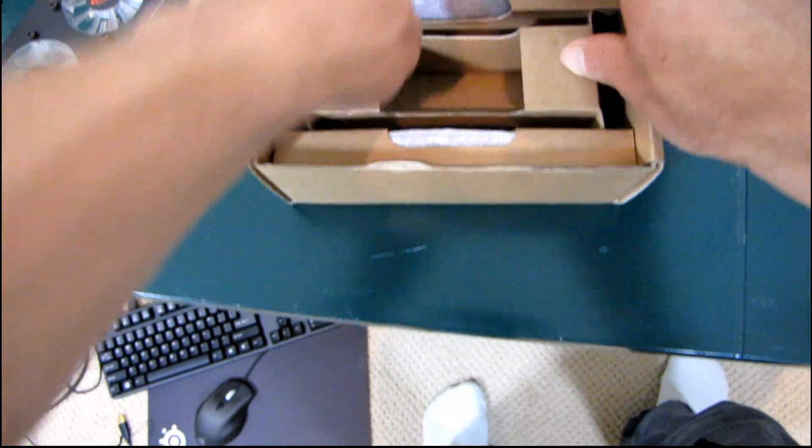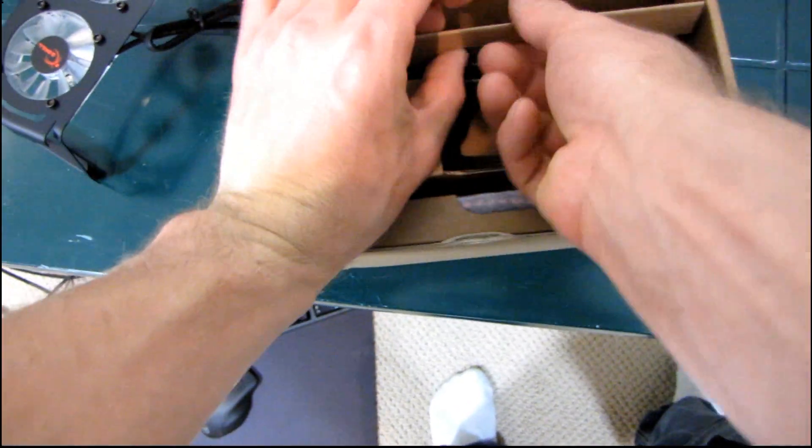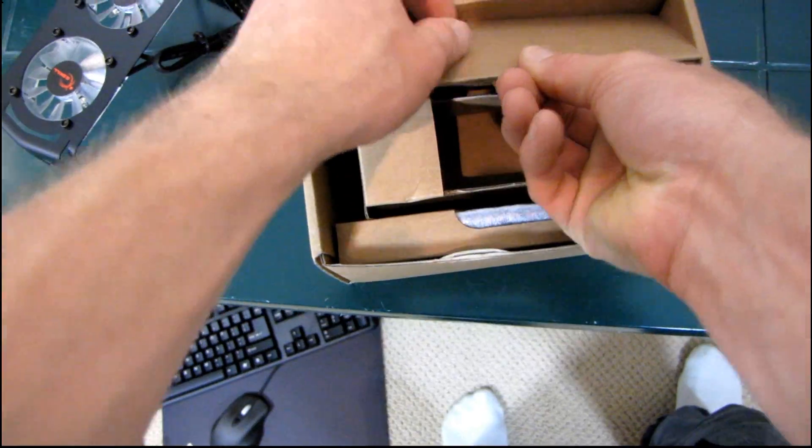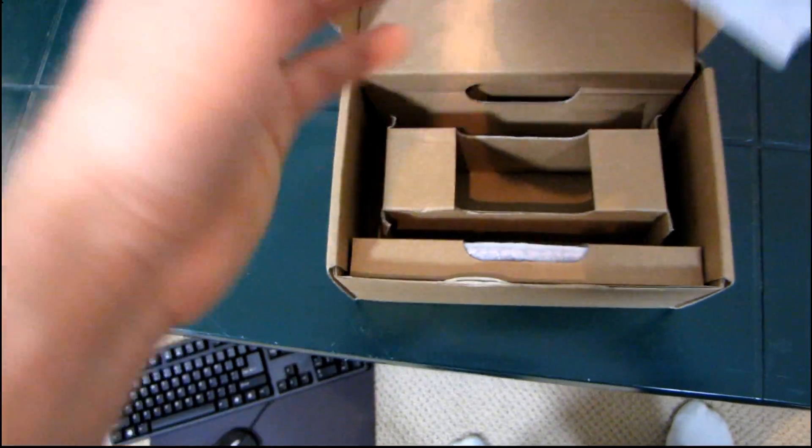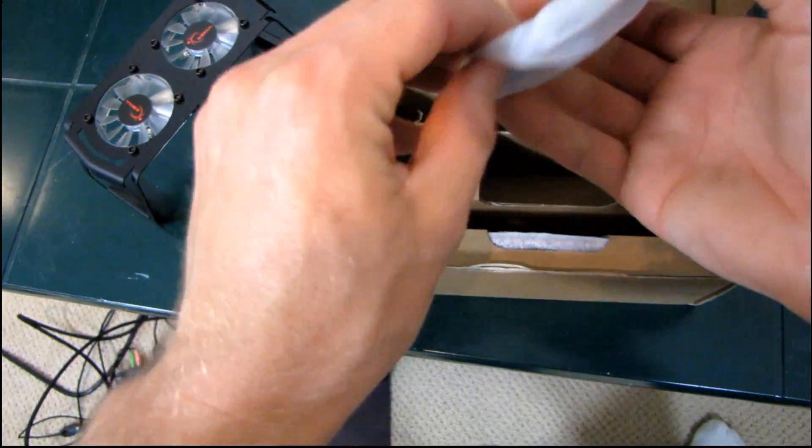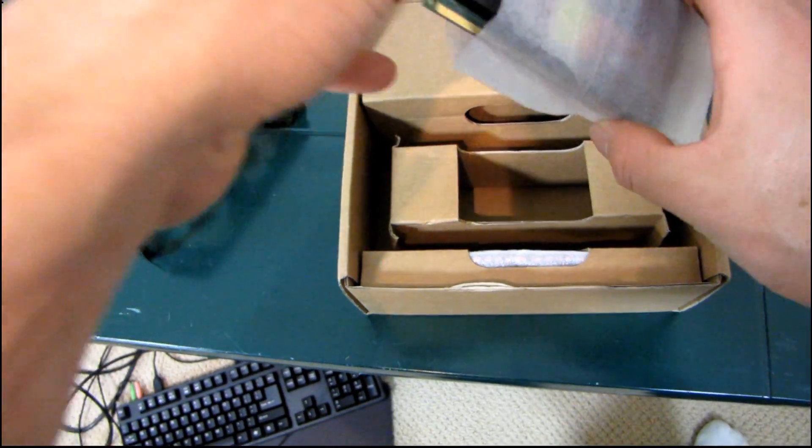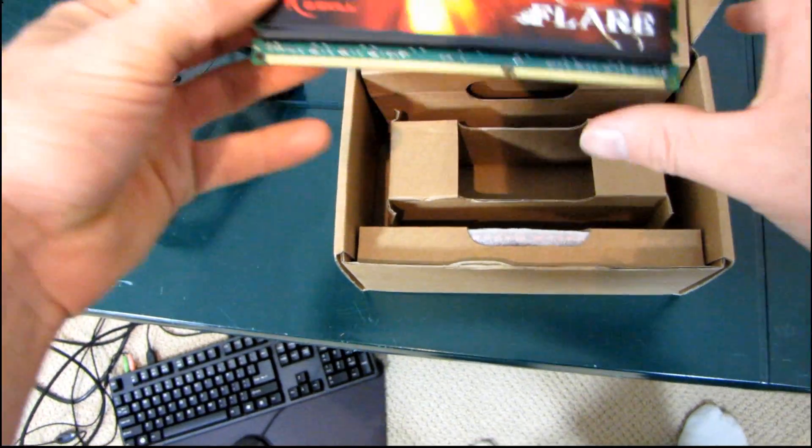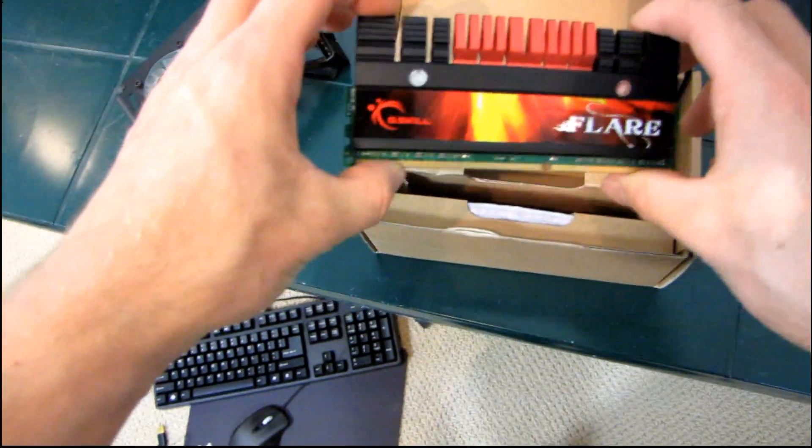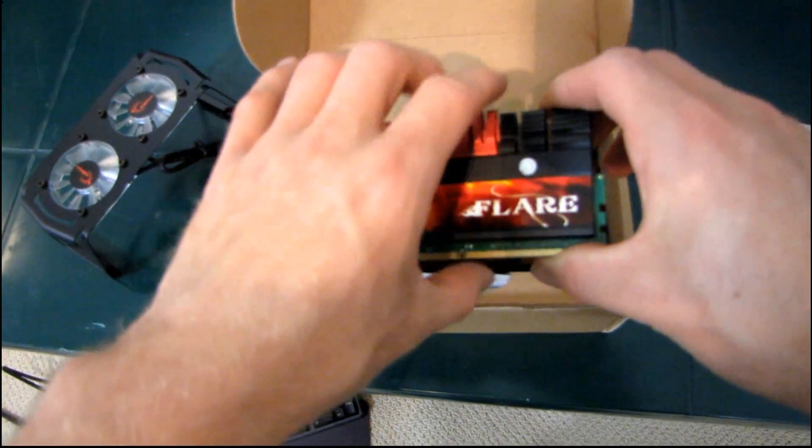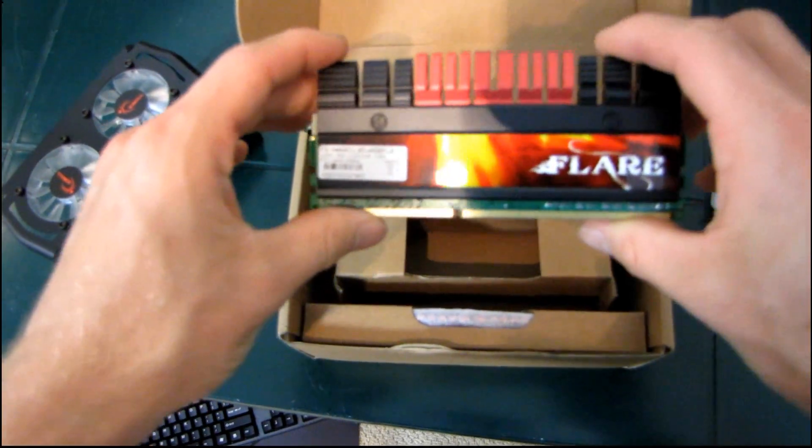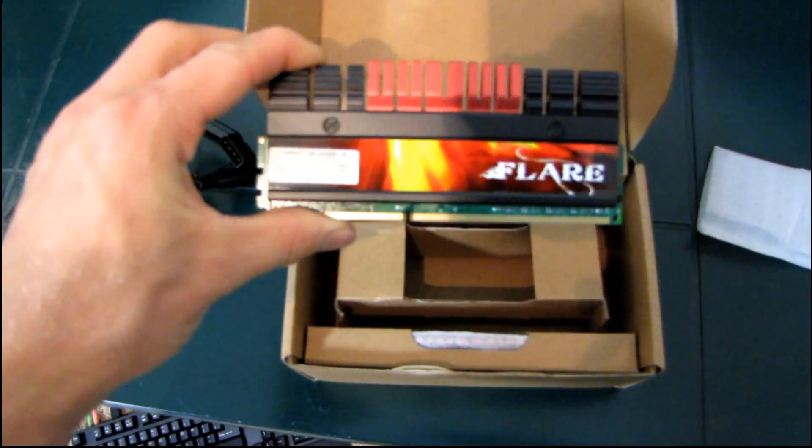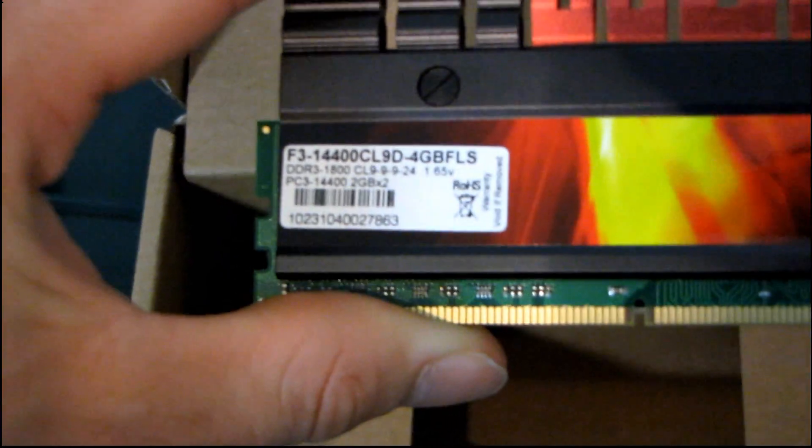Let's have a look at the Flare Series memory module. So these are a high-performance module. They're running at higher than what I would consider standard speeds, like 1333 MHz, 1600 MHz. So while the latencies aren't particularly impressive, wow, the heat spreader is. And the speed is also a little bit higher than what I would consider normal. So the Flare Series heat spreader, this looks terrific.